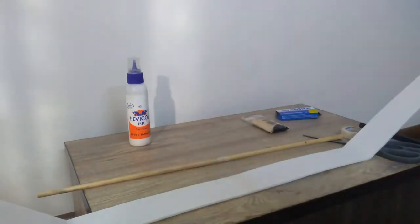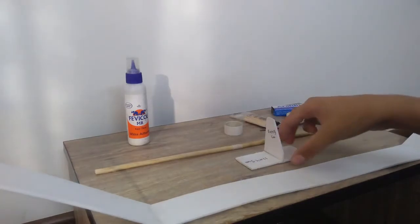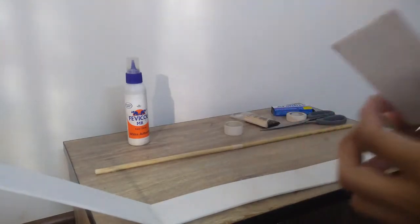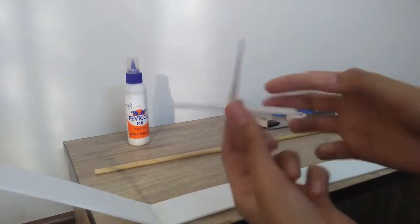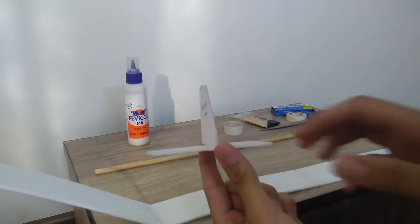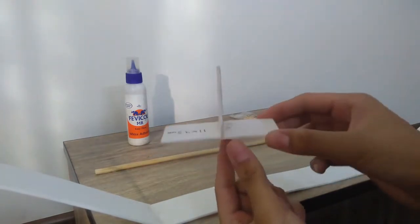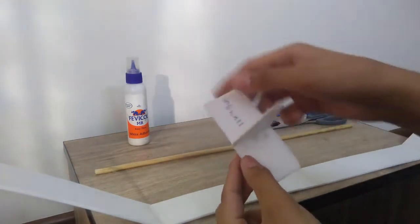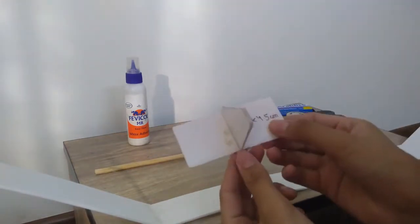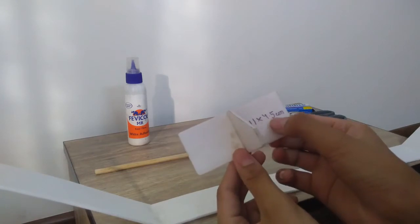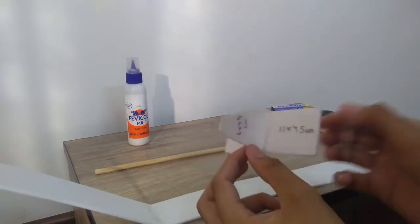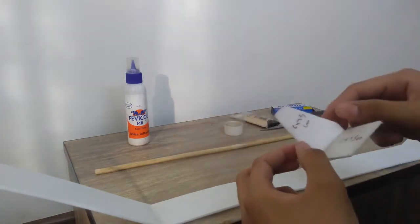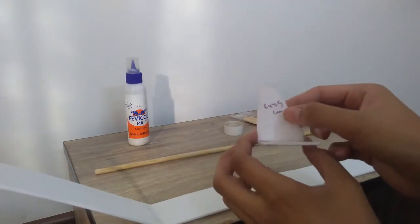Here I have made the elevator as well as the rudder. The measurements of the elevator are 11 by 4.5 cm, and the rudder are 6 by 4.5 cm.